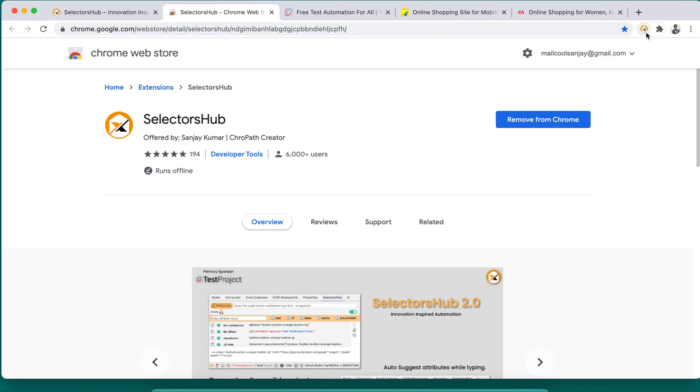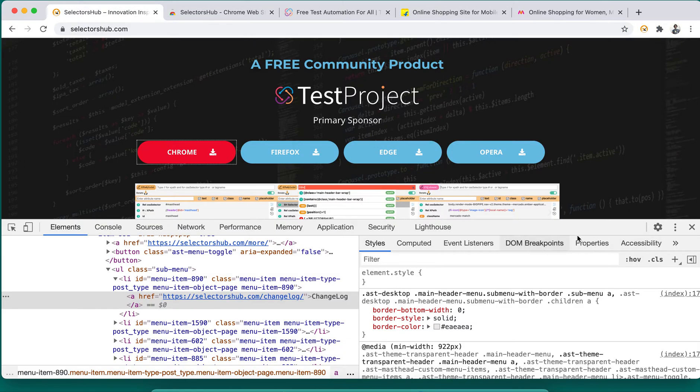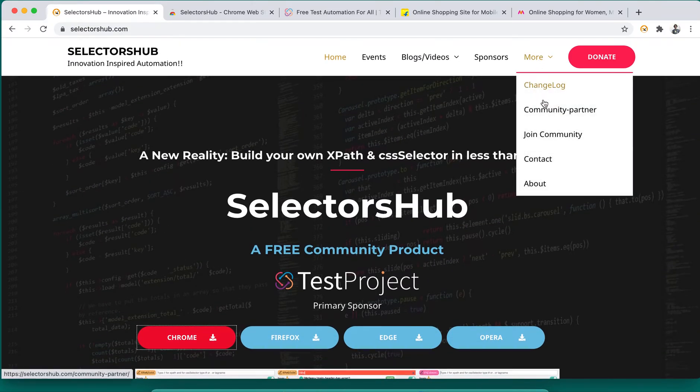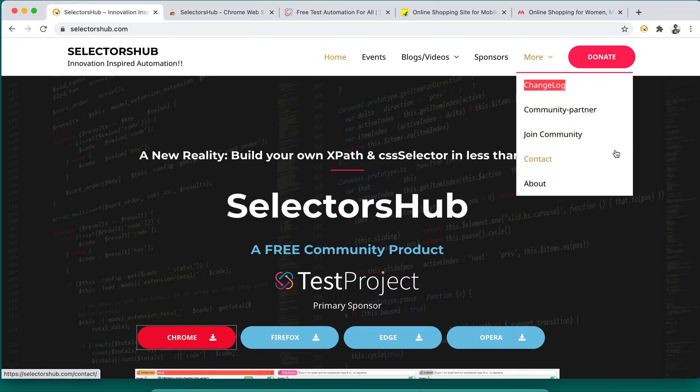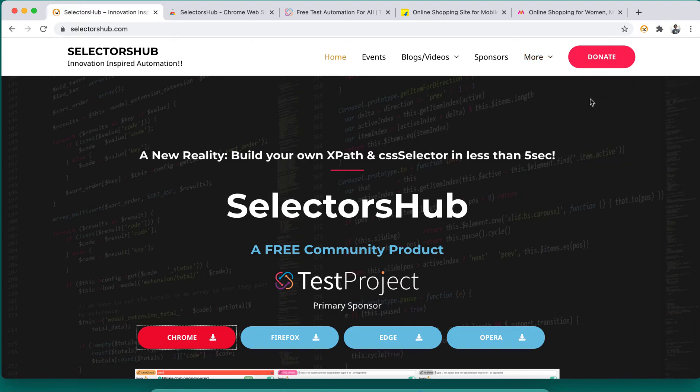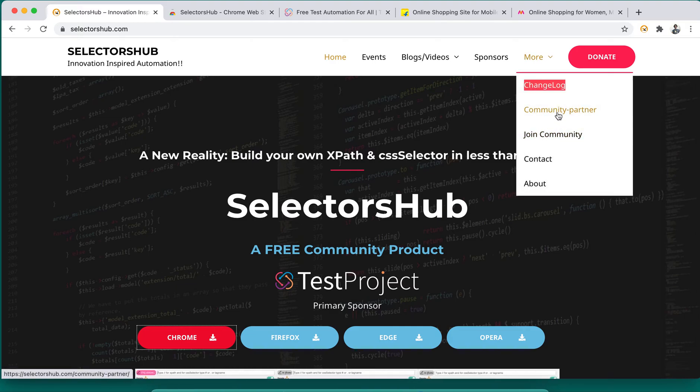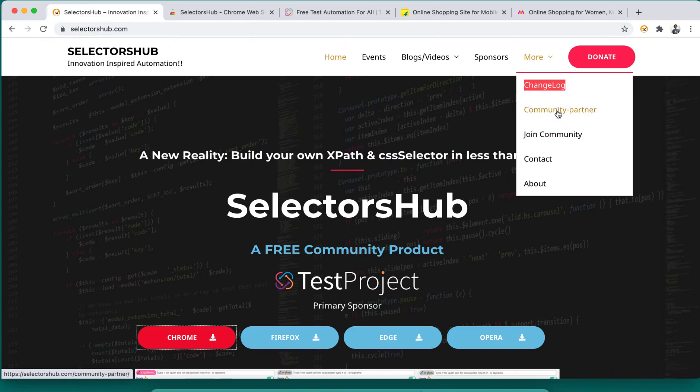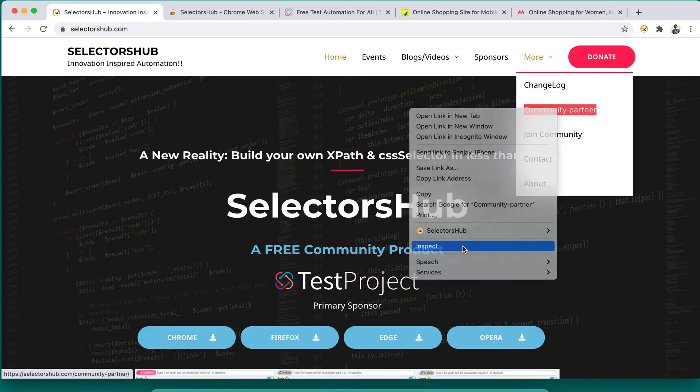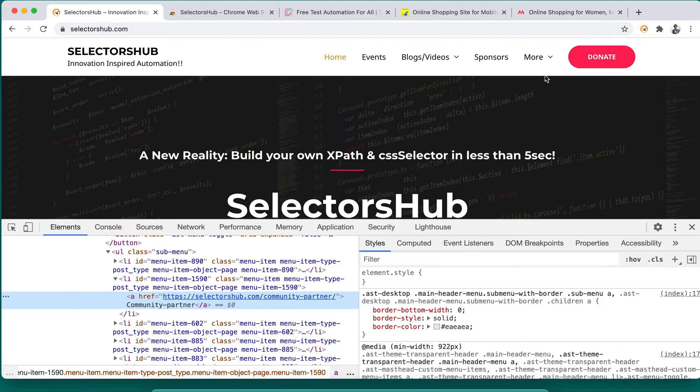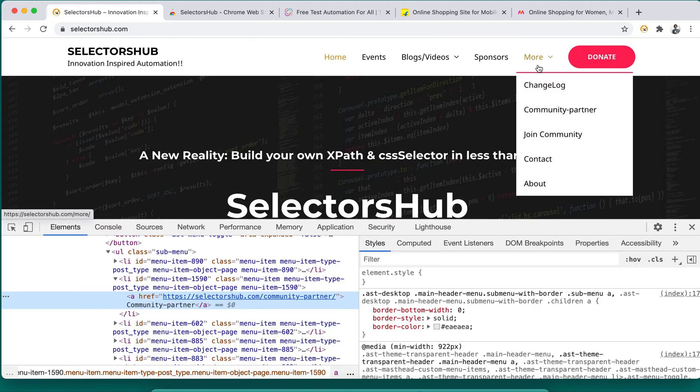Now suppose for this dropdown value like changelog, community partner, join community, contact - for these options if we have to write the selector for any of these elements, what will we do? We will right-click, inspect this element, but then it got disappeared, right? So it is tough to understand and write in those situations.